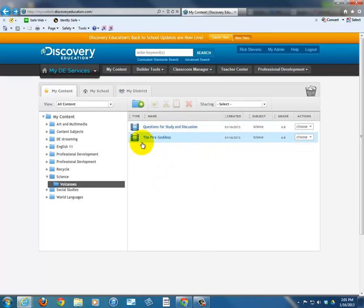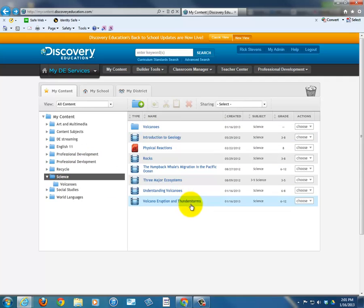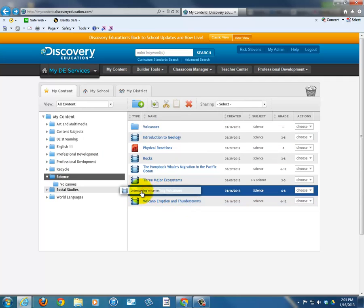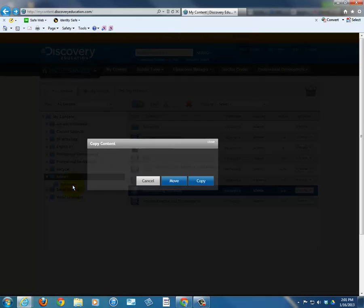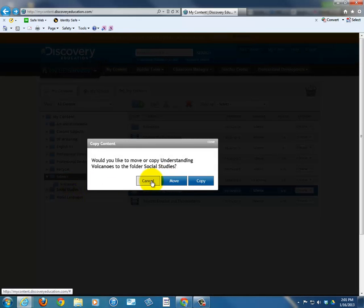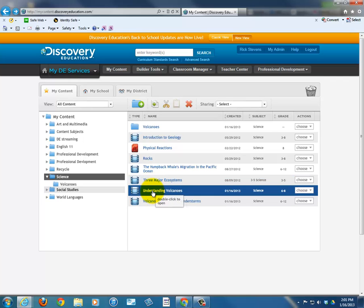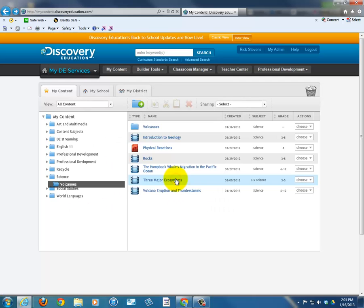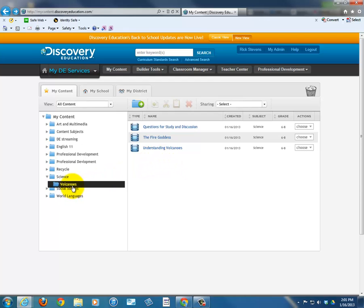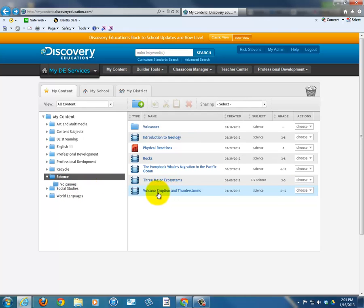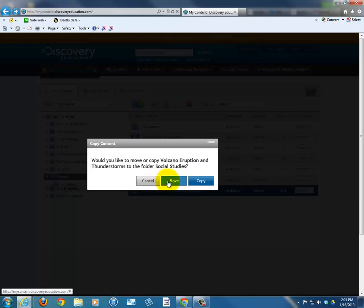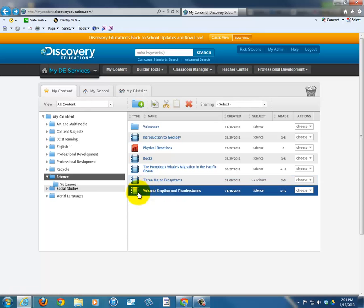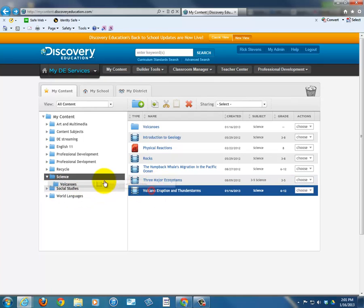I have two in the Volcanoes folder now — the Fire Goddess. I know there are two more that I want to move in. Understanding Volcanoes — definitely. I drag it over. Not Social Studies — I want it in Volcanoes. Would I like to move it to Volcanoes? Yes. And one more: Volcano Eruption and Thunderstorms.